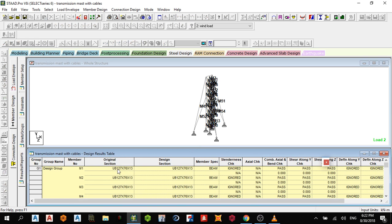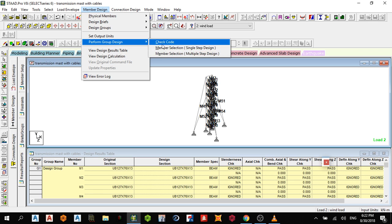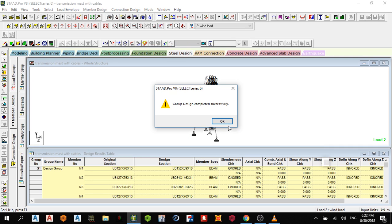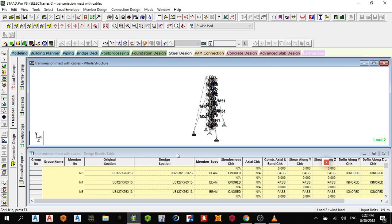You'll notice that the original section and the design section are the same. When I reanalyze using STAAD, it will choose a better and more economical section. After reanalysis, you can see the original section was 127, and it has now changed to a more optimized section. That's the advantage of using STAAD — it finds the better and more economic section.